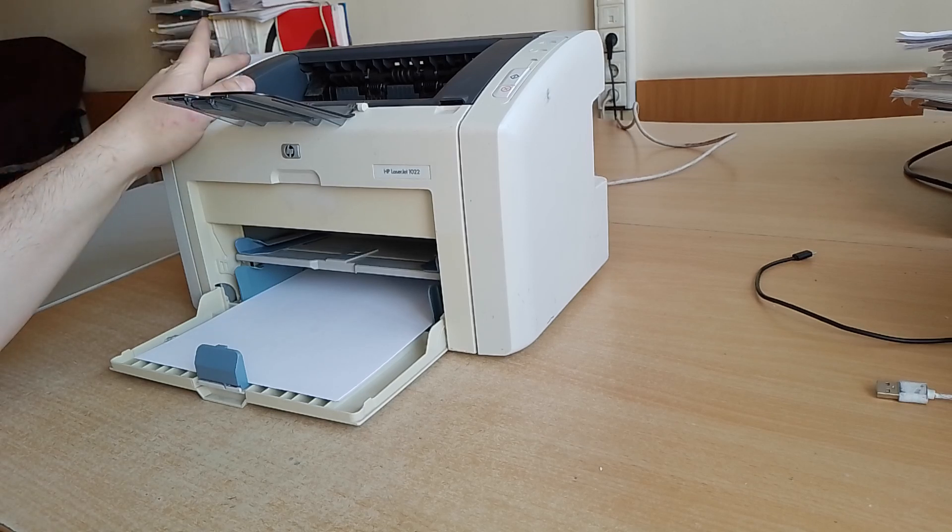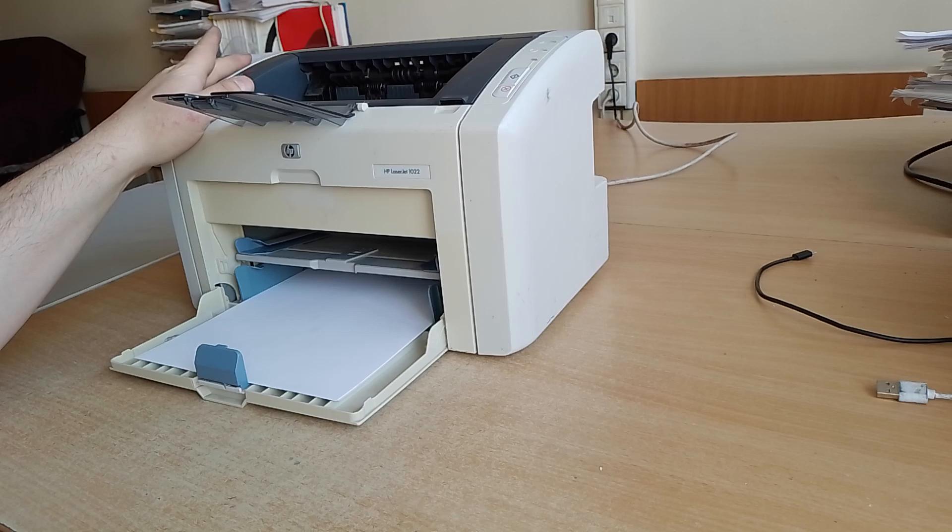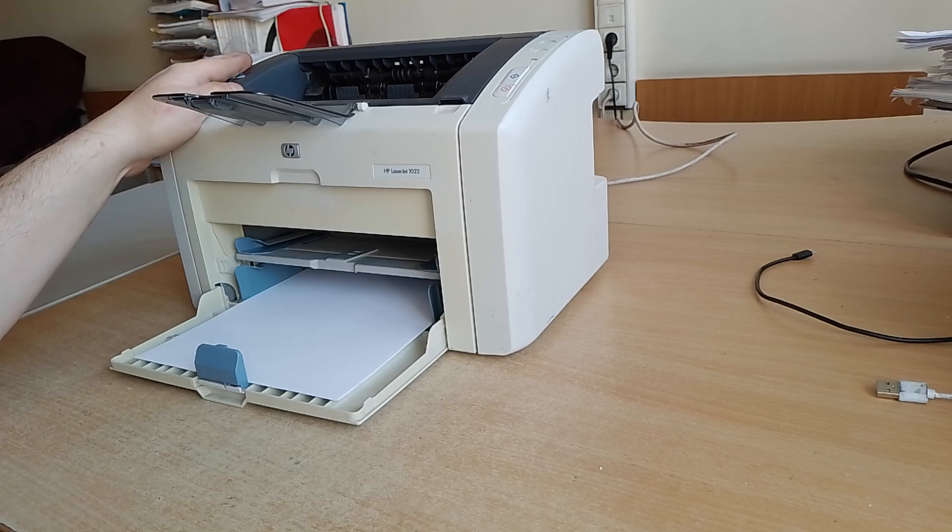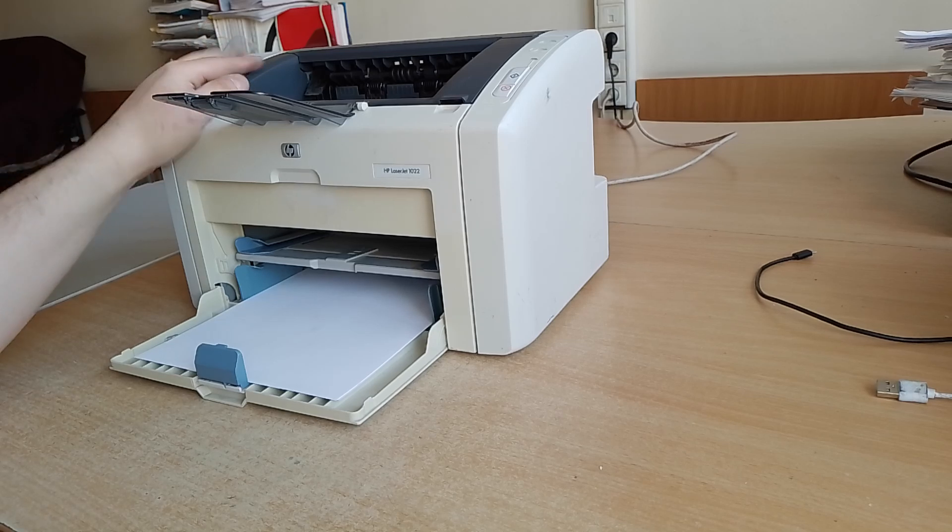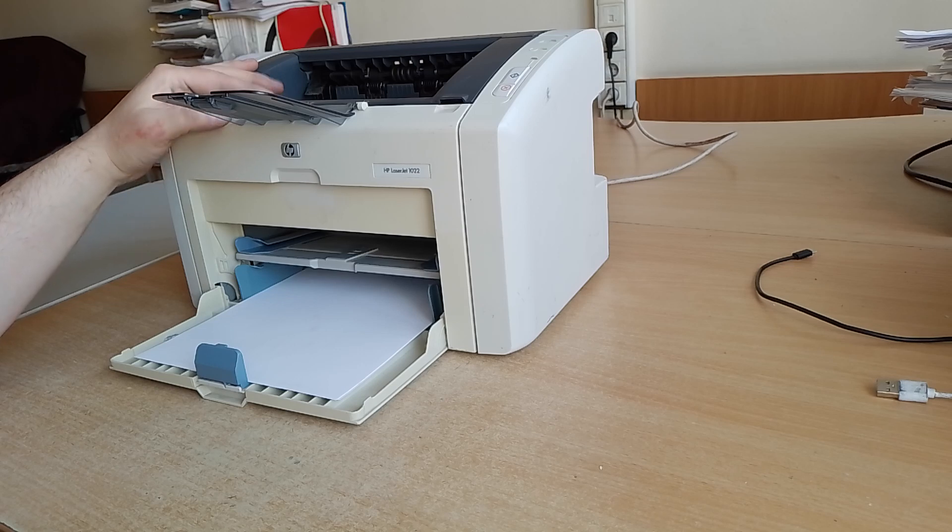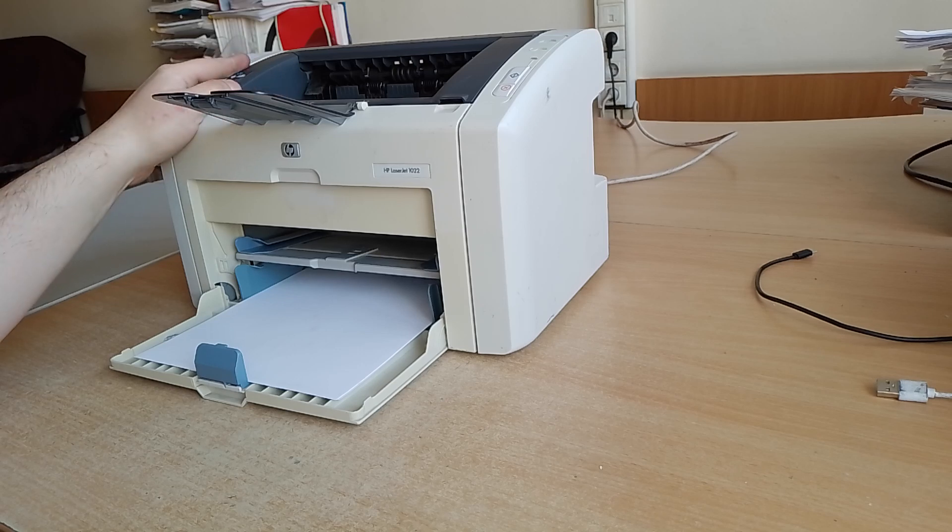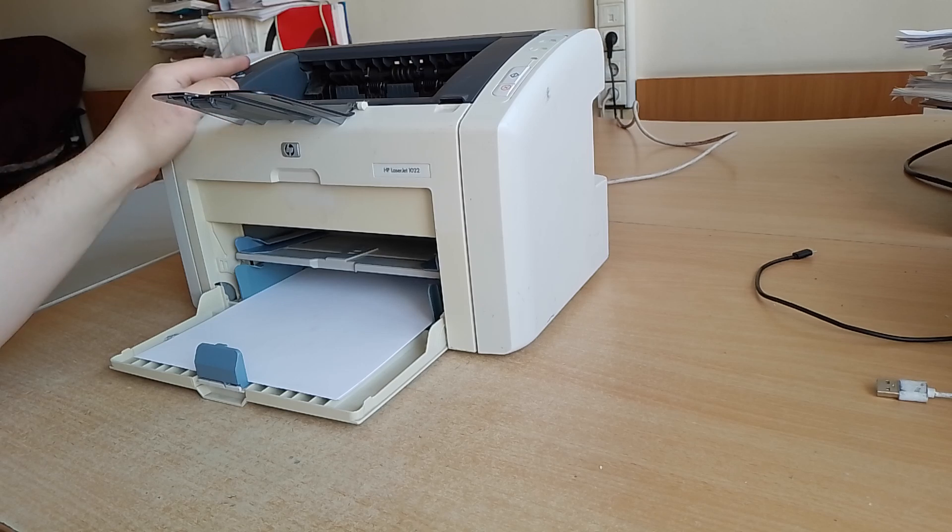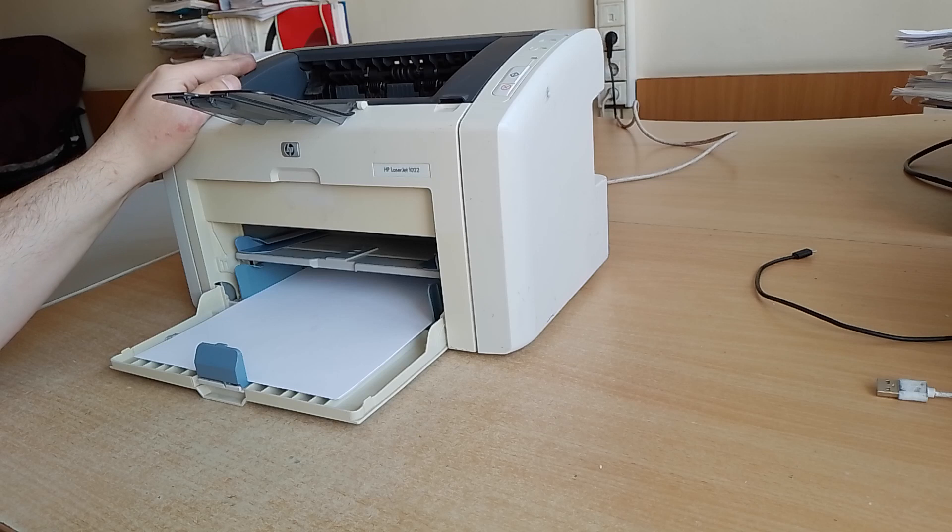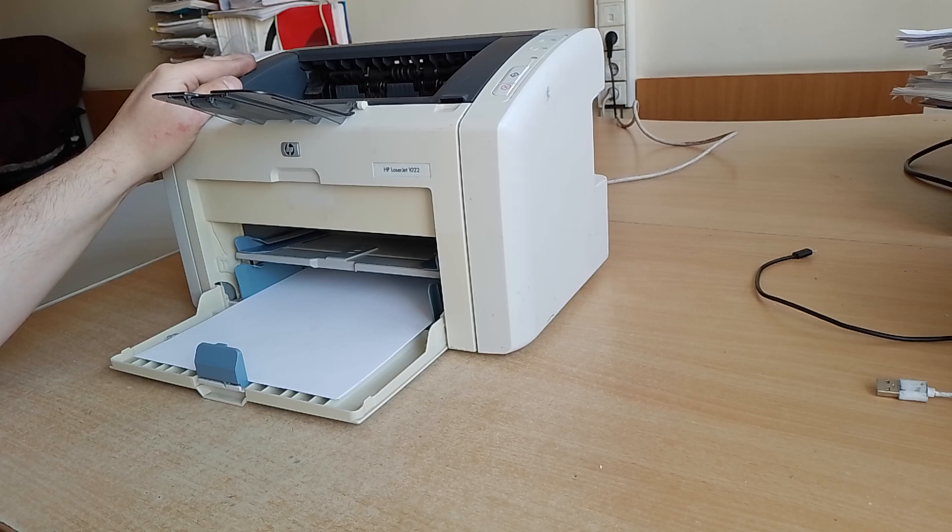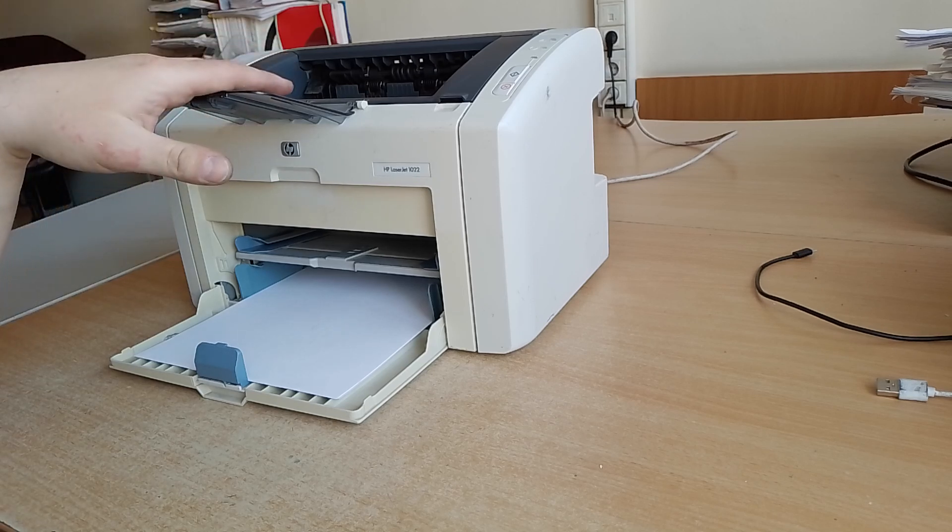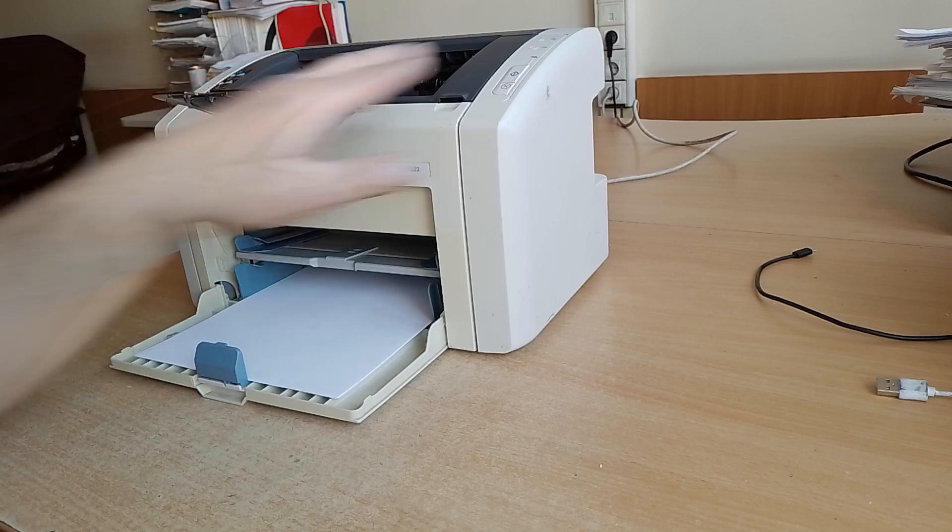When the printer starts printing, it should only make one attempt to pick up the paper. If the paper does not pick up on the first try, the printer may try to pick up the paper a second time, but not again. In this case the printer makes more than two attempts to pick up paper.